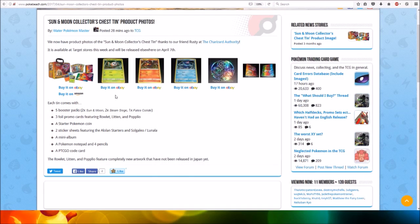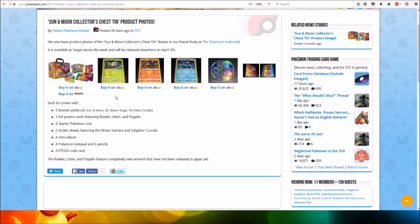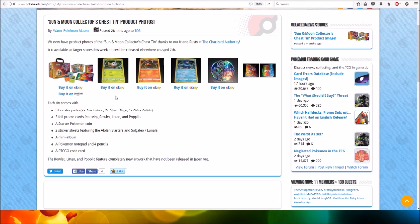Each tin comes with five booster packs, two Sun and Moon, two Steam Siege, one Fates Collide, three foil promo cards featuring Rowlet, Litten and Popplio, a starter Pokemon coin, two sticker sheets featuring the Alolan starters and Solgaleo, Lunala, a mini album, a Pokemon notepad and four pencils and an online code card. So pretty much what every tin comes with which were previously released.